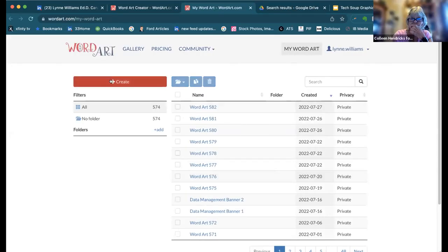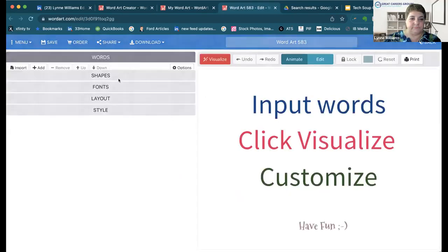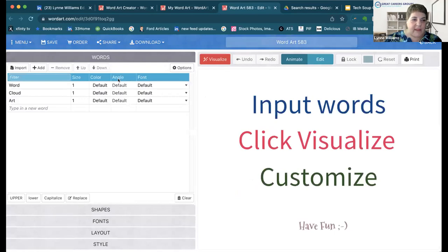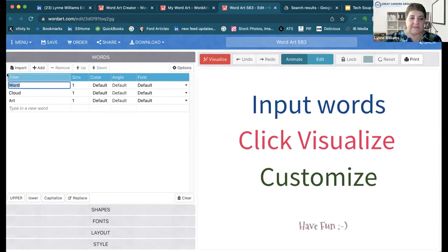First you're going to click on this green 'Create Your Own' button, and then you're going to click on the red 'Create' button. If I wanted to create a visual here, I'm going to use Giving Tuesday as an example. So I'm going to type in the words 'Giving Tuesday.'